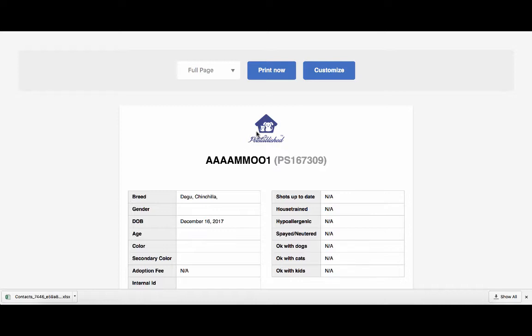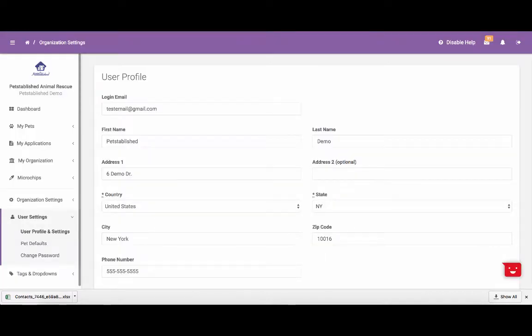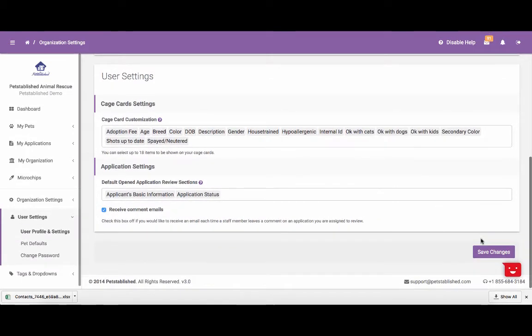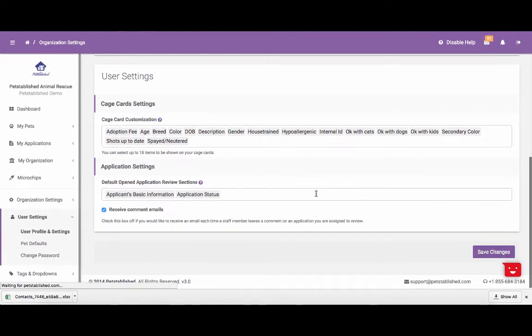If you want to customize your cage card, you can simply click the Customize button. From there, it will bring you to your user profile. At the bottom of your user profile, we have cage card settings. Here, you can select up to 18 fields that you want shown on your cage cards. Once you have the fields set, you can click Save, and now anytime you go to print out a cage card, those fields will be selected.